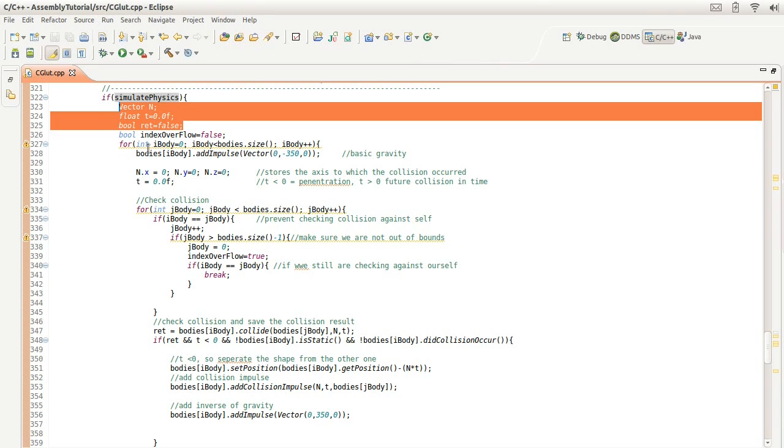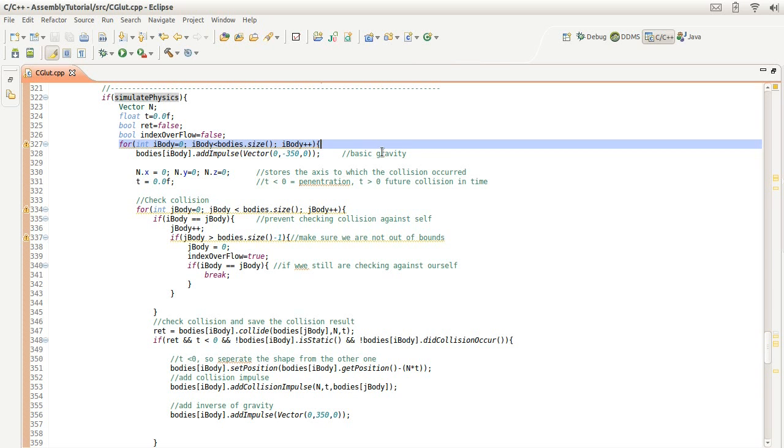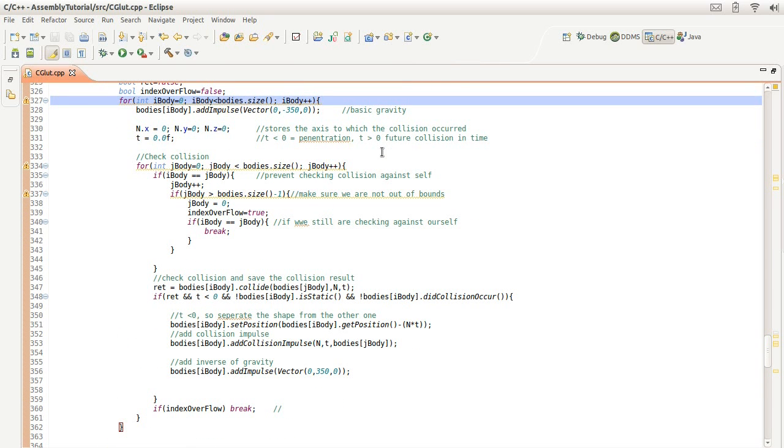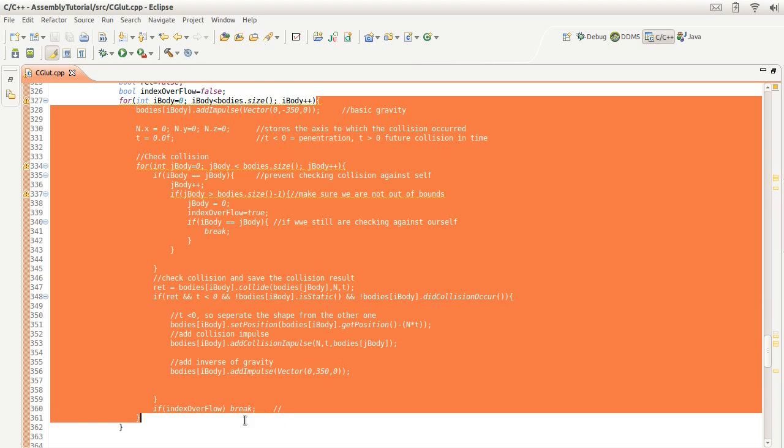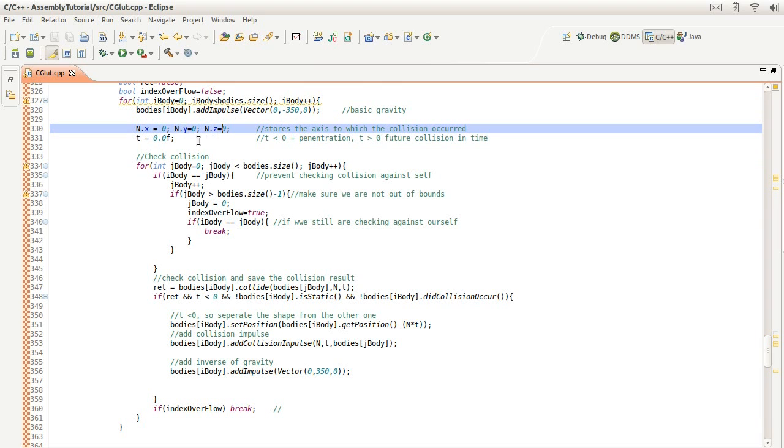So here we're going to loop through all, as you can see here, from here to here, we're basically looping through all the rigid bodies in our simulation and adding a gravity to them.